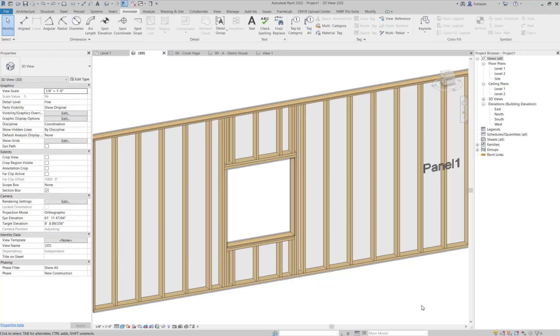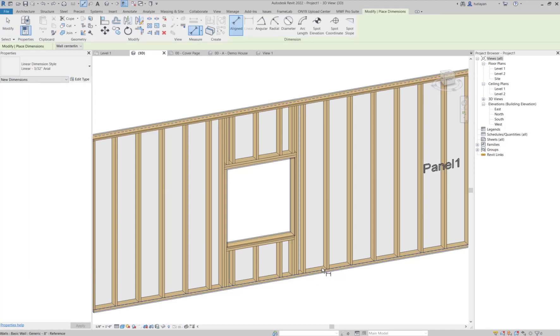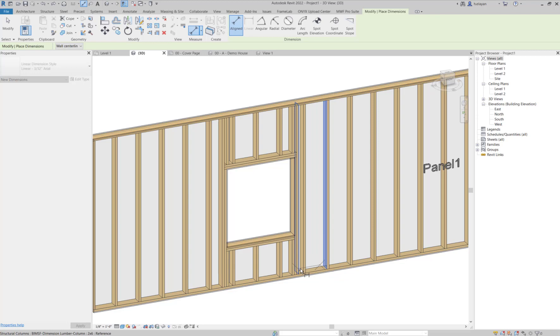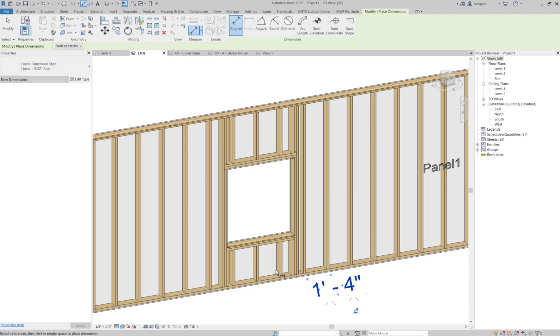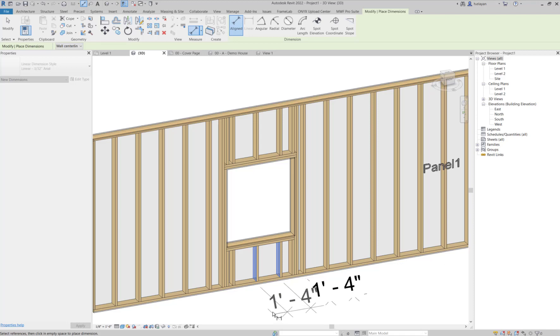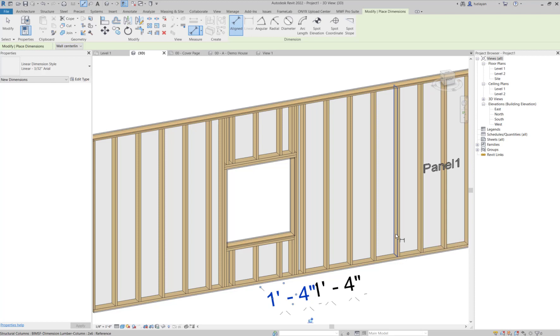Before we start making any changes here, I just want to point out something. I'm going to use the dimension command just to check the spacing here. You'll notice that the spacing is the same when you compare the cripples to the spacing of the rest of the panels. What we want to do is actually change the spacing for these cripples.